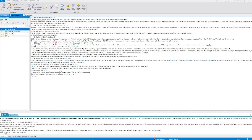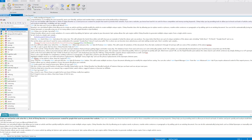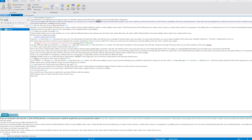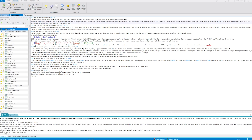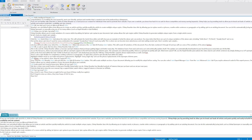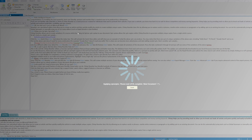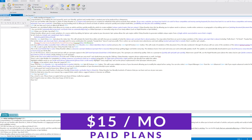Some other key features of Chimp Rewriter include the ability to automatically add images and videos into written content, integration with other applications such as WP Robot and RankWiz, being able to rewrite articles in over five languages, and an extensive API for integration. Chimp Rewriter also offers a 14-day free trial and a 60-day money-back guarantee, with plans starting at just $15 per month.